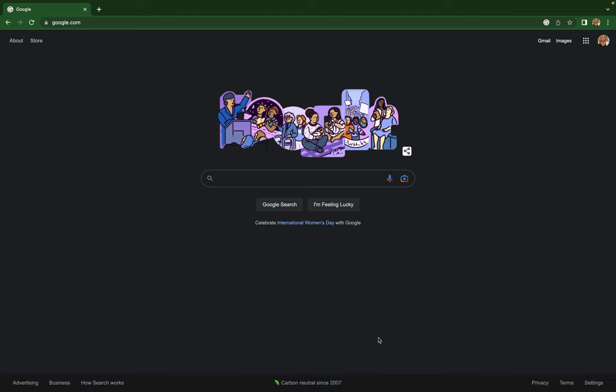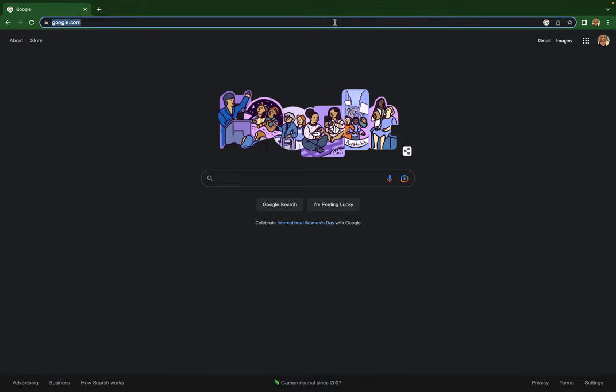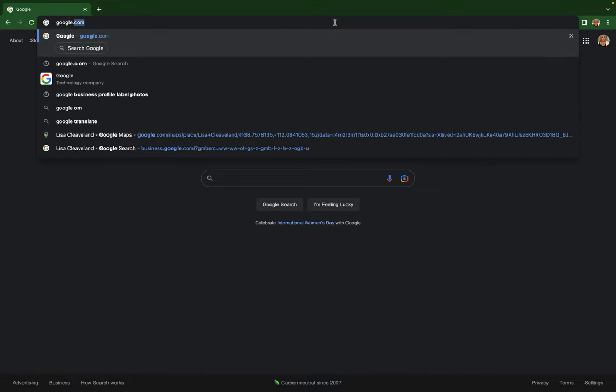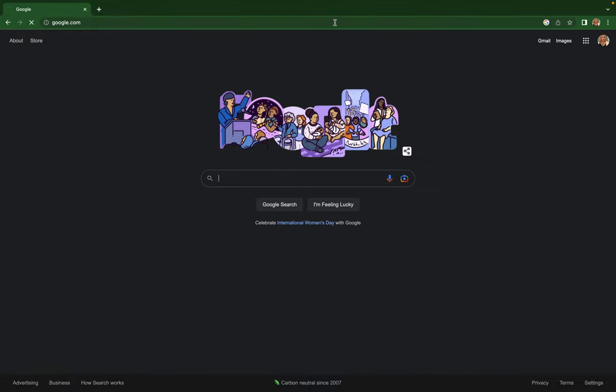In this video, I'm going to show you how to edit your Google Business Profile. You want to go to google.com by going to the address bar, typing in google.com, and hitting enter. Then go to the upper right-hand corner.